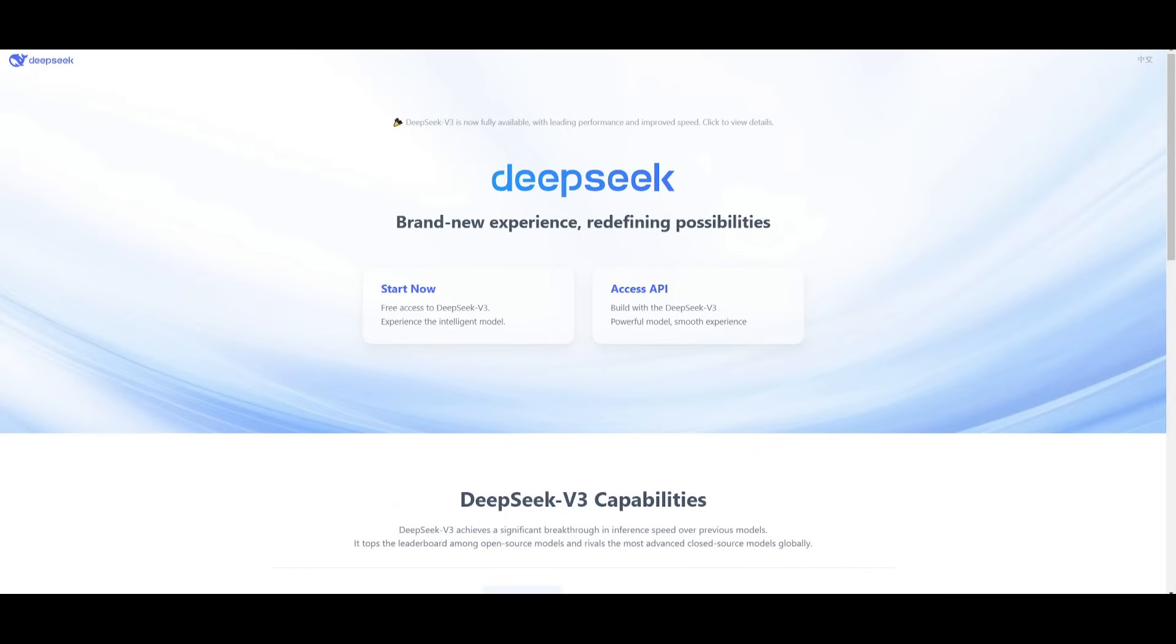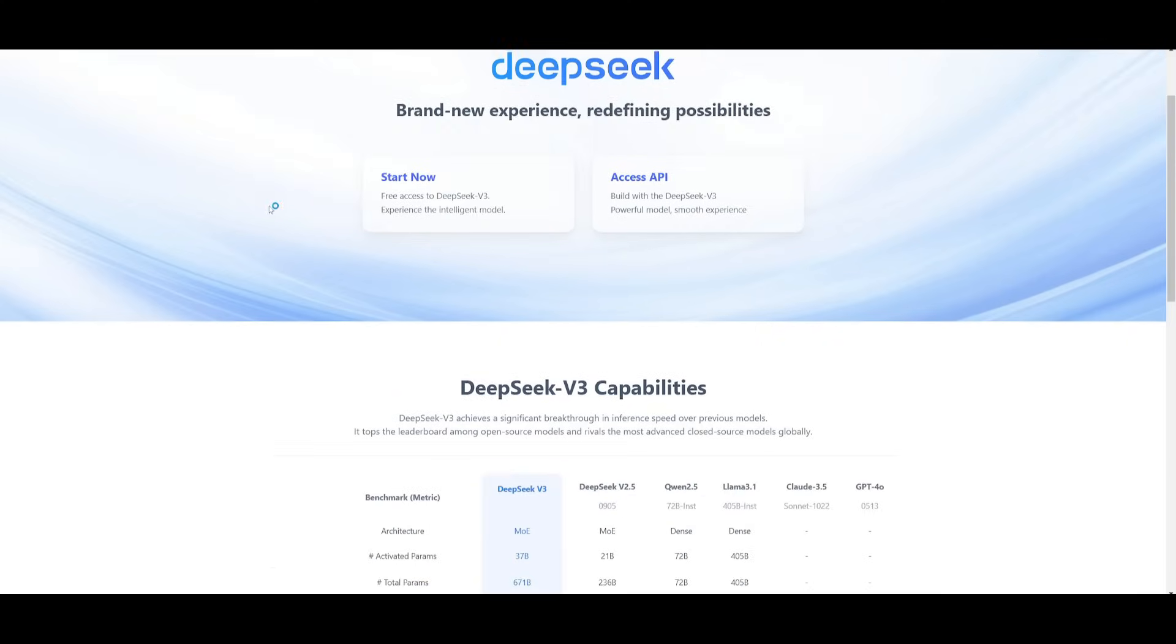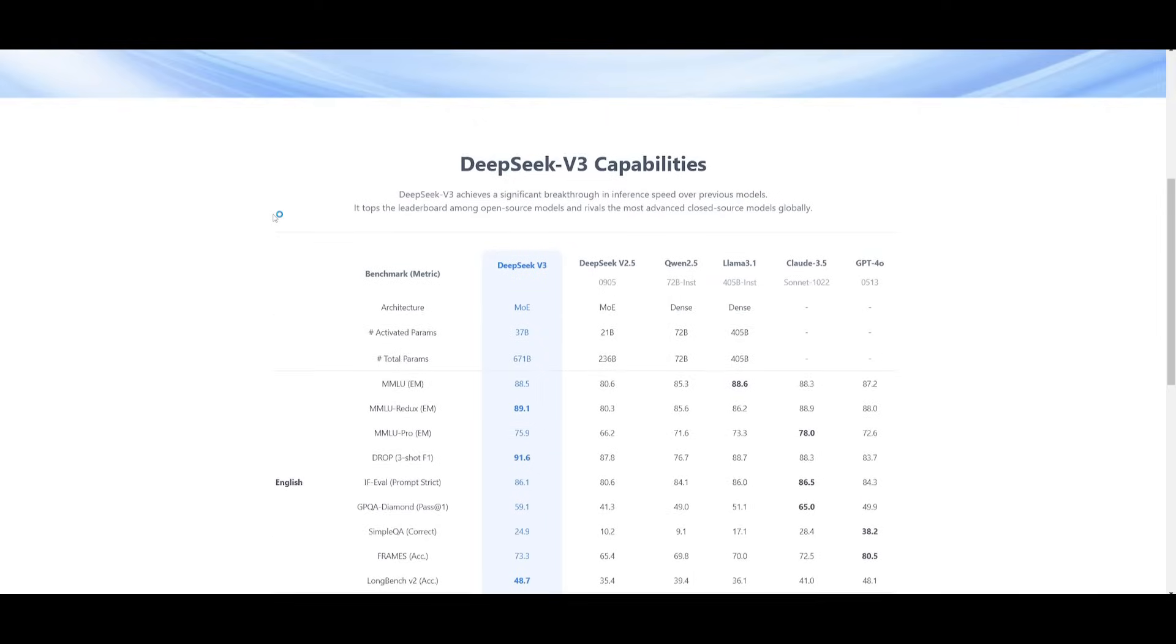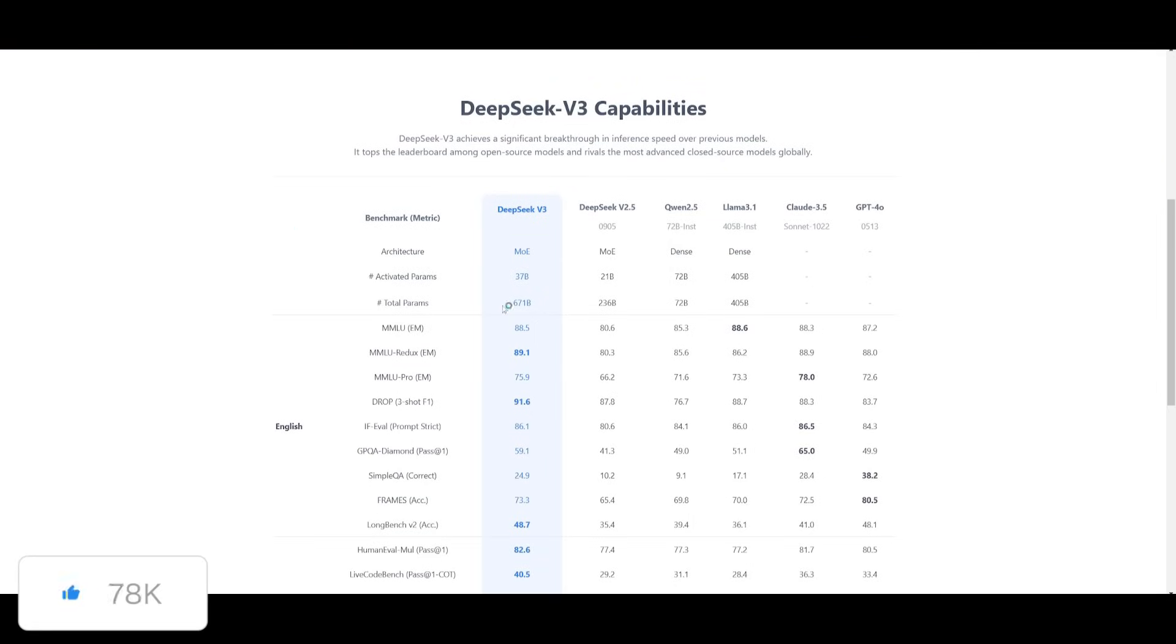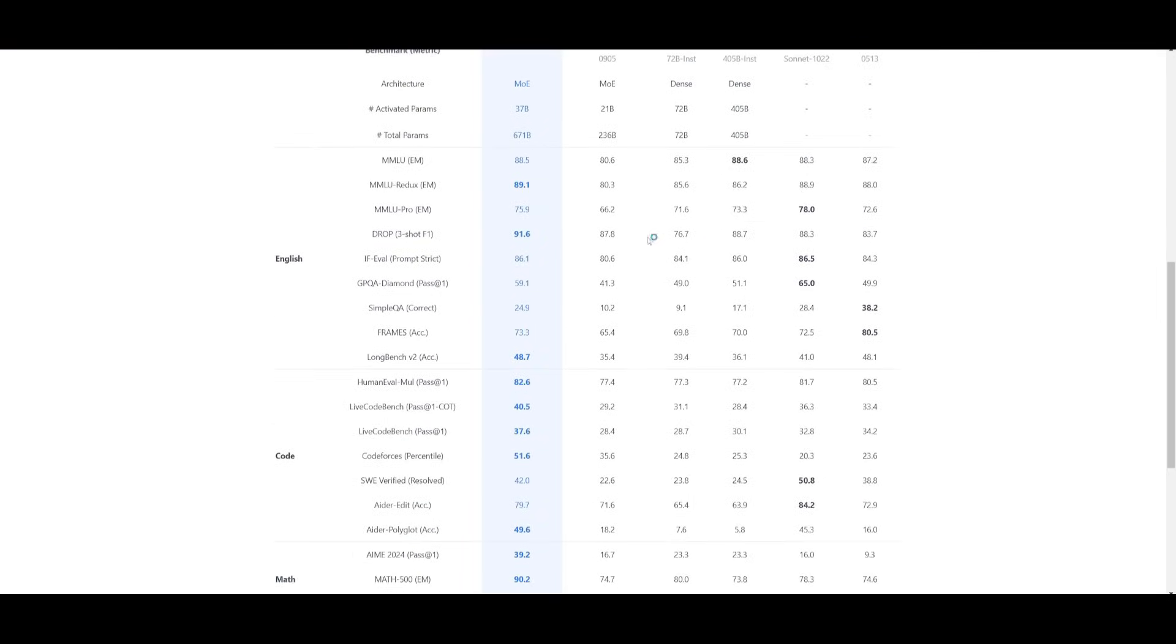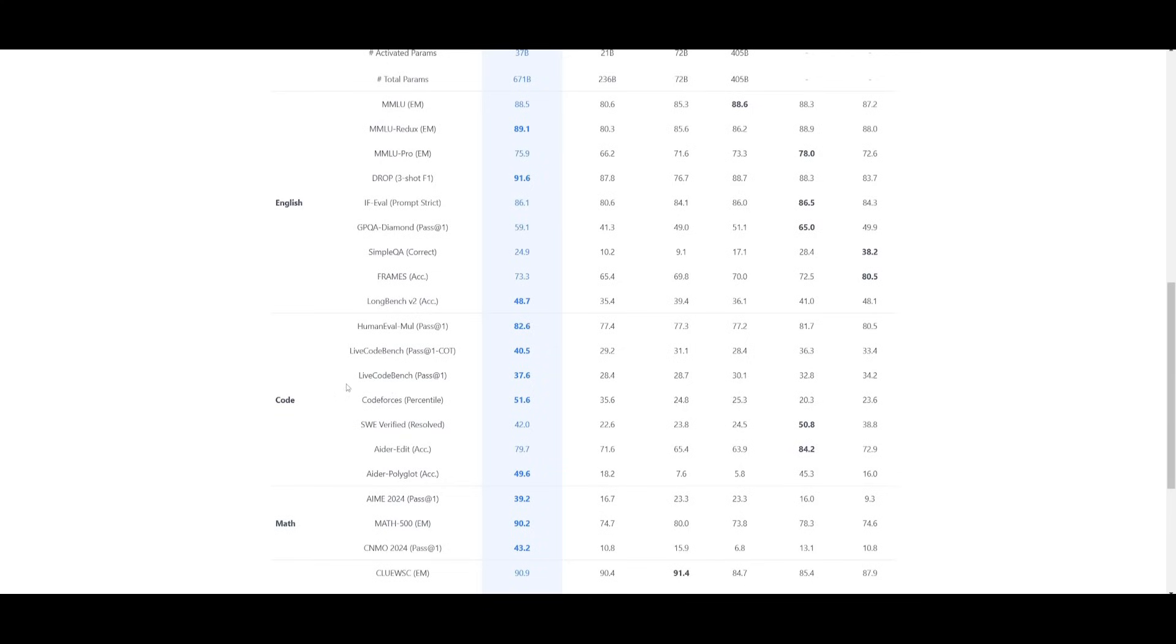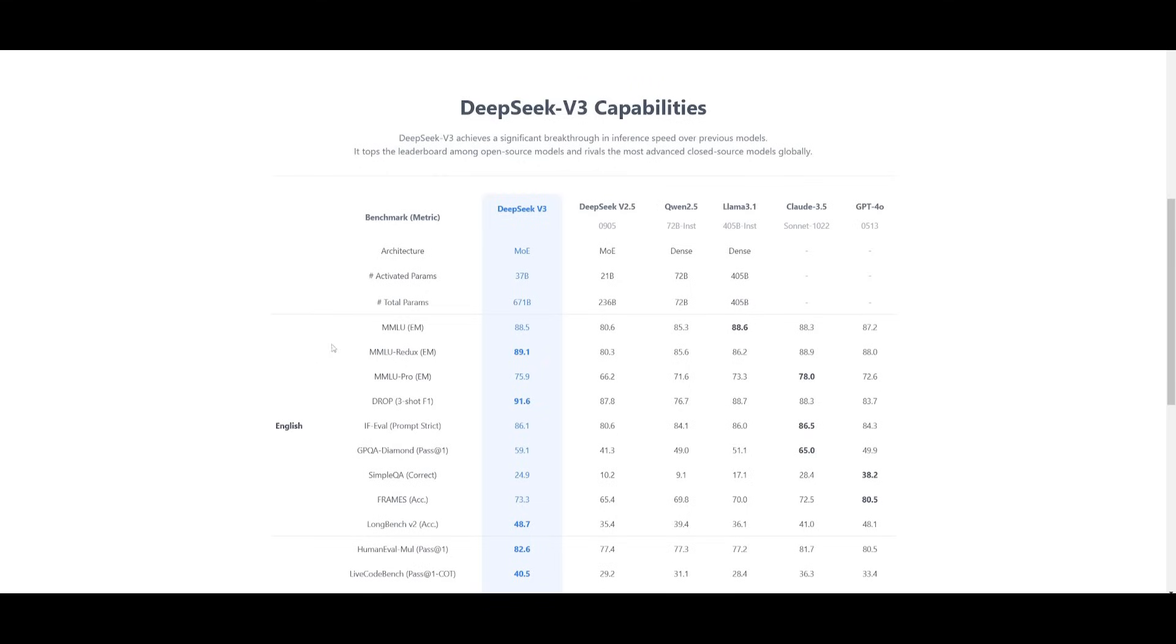For the people who do not know what this DeepSeek 3 model is, it is a powerful new open source model that is capable of even outperforming Claude 3.5 Sonnet and GPT-4 Omni in coding based tasks like CodeForces, SWEBench, as well as HumanEval. It is currently ranked as the best open source model and it is three times faster than its predecessor.